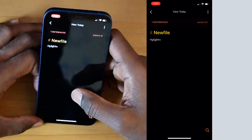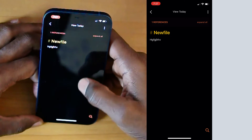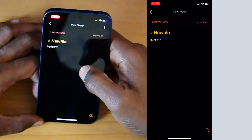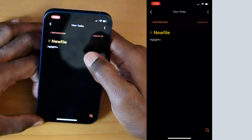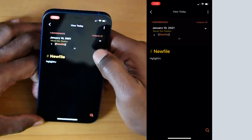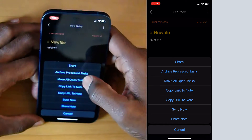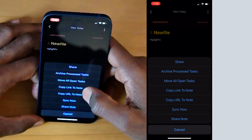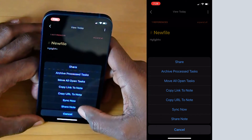In your other note files that are not daily notes, you'll see a different view. You do not get the calendar at the top, whether it's a week or a month, and you don't get any calendar or reminders at the top of this note either. What you do see here are references to this note. So if you have any other notes that are linked to this note, those will show at the top. If you hit expand all, all those references will show up. You can collapse that. The three dots on the top right give you similar options to the daily note: share, archive processes, move open tasks, copy links, sync, and share these notes.